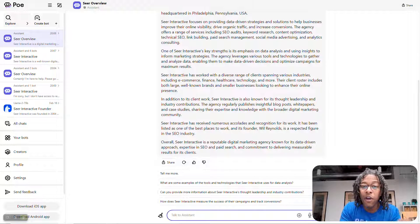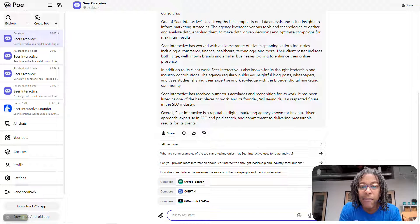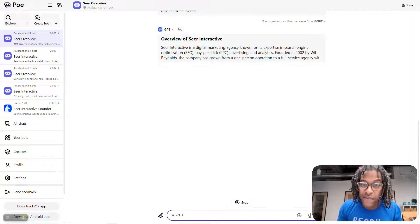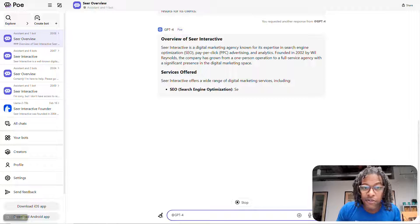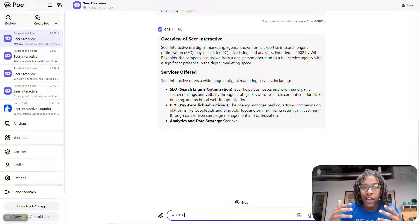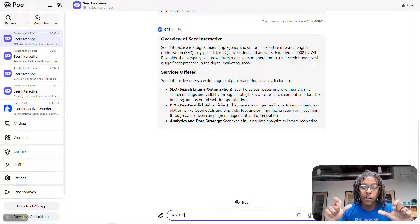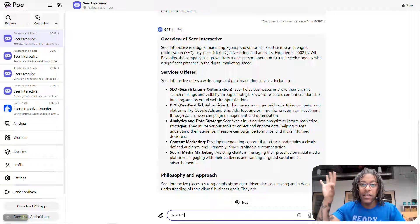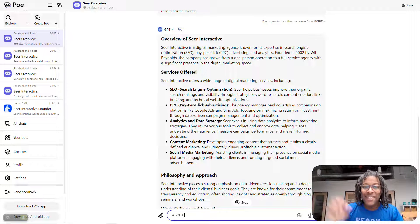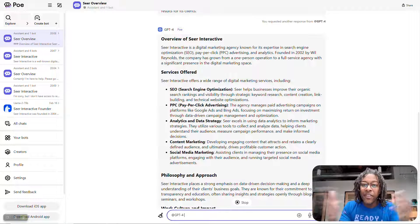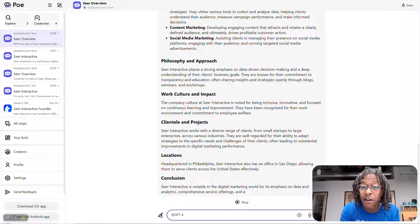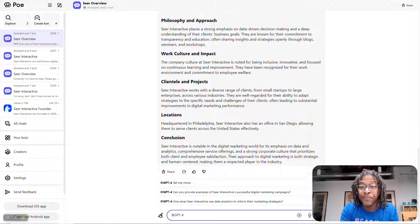Some of it might be right, some of it might be wrong. But what I really like about Poe is then you can say, compare it to ChatGPT-4, and it'll come through and give you all the answers for GPT-4. So now I'm not having to go to site after site after site and try to copy and paste from one place to the other to see what they're getting right and what they're getting wrong — that can be a real big pain.